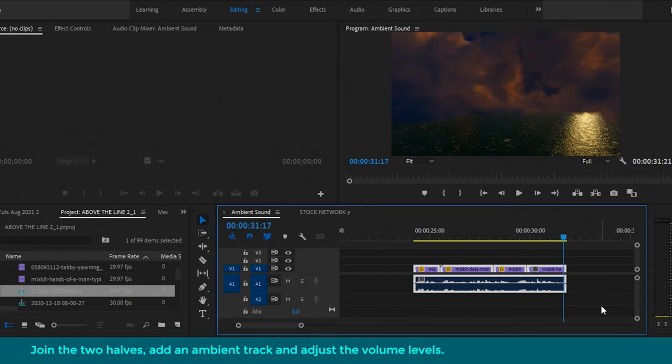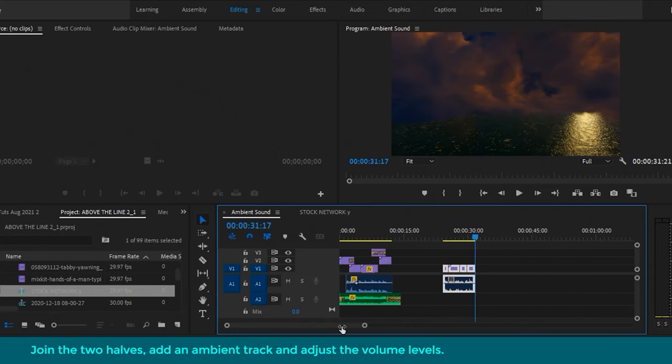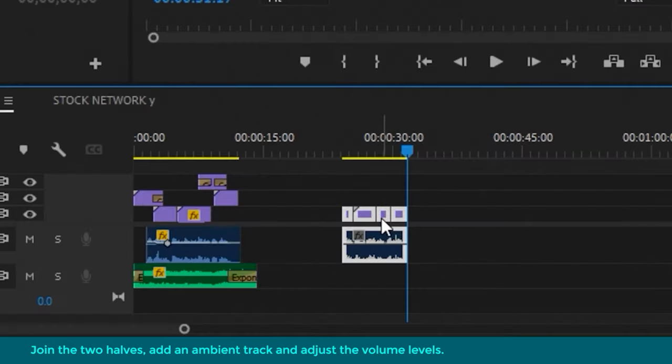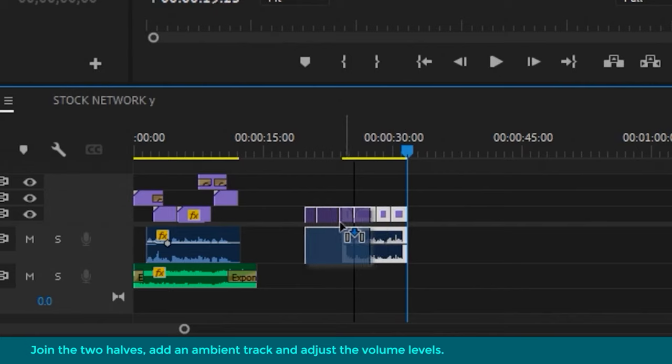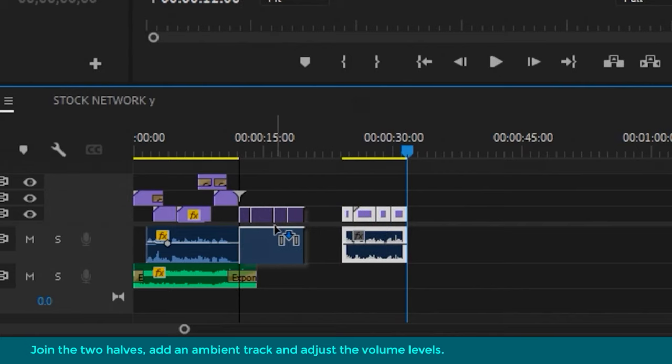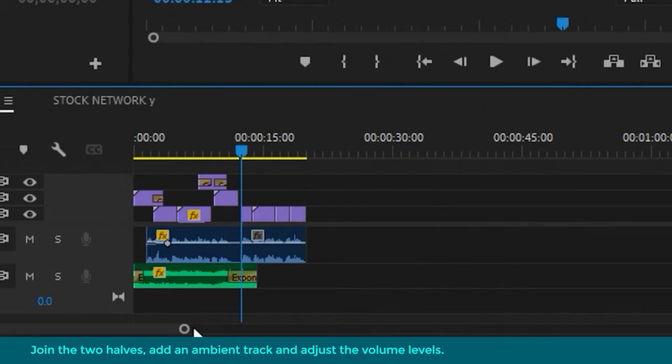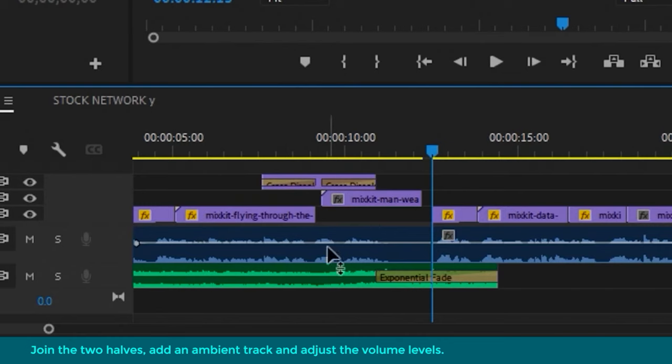That's the second half of the little sequence. I'm going to bring them two together. Let's just zoom in.